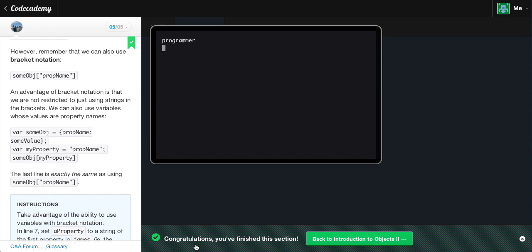Back to Introduction to Objects 2 — stay tuned for the next video. I hope this video helped you guys out and hopefully I made myself clear with the bracket notation exercise. Hopefully you understood the difference between using the property name in quotes versus using a variable with bracket notation. If you still have any problems, leave a comment below. Make sure to subscribe, like the video, and until next time guys, have a nice night.